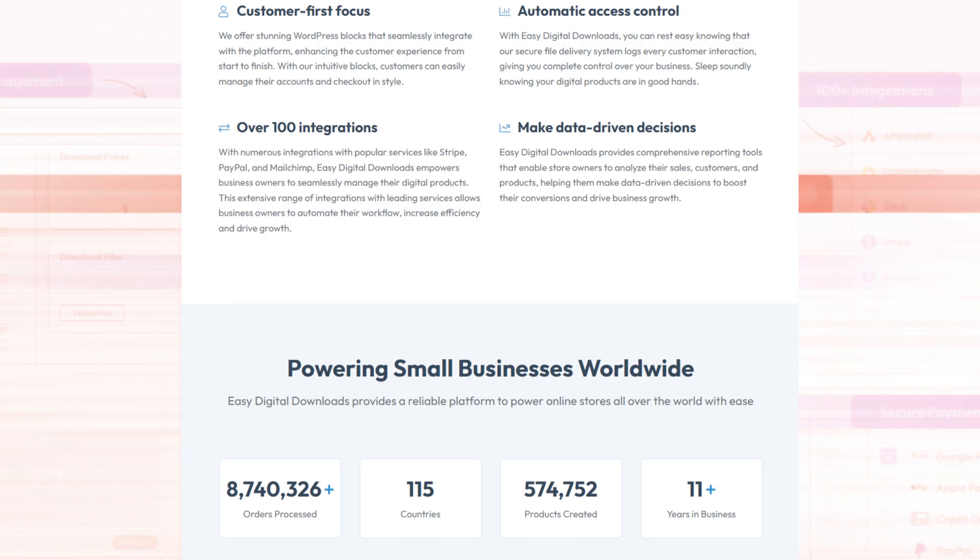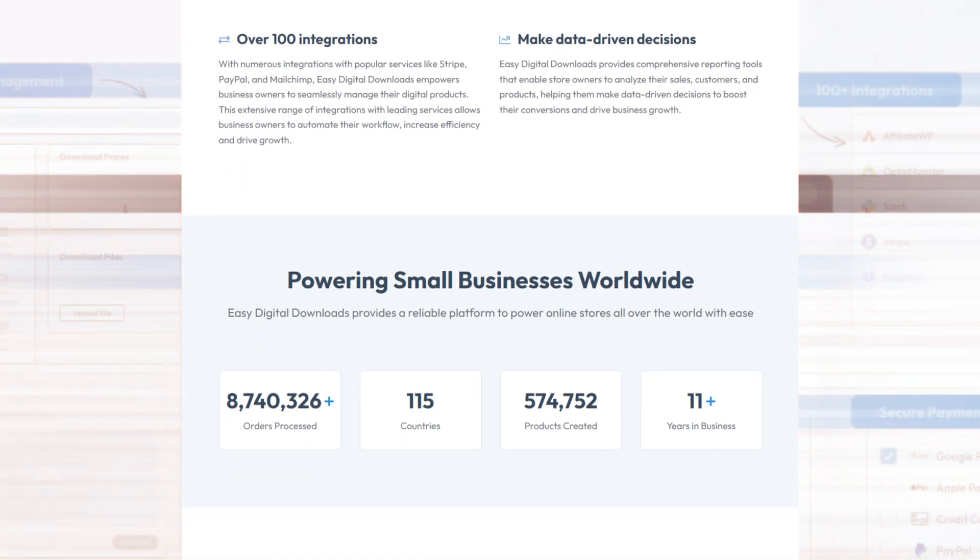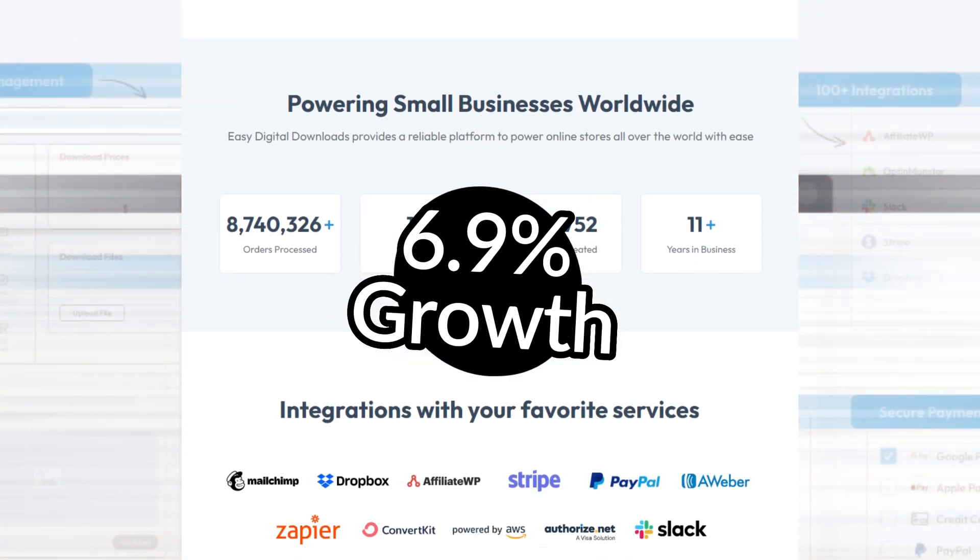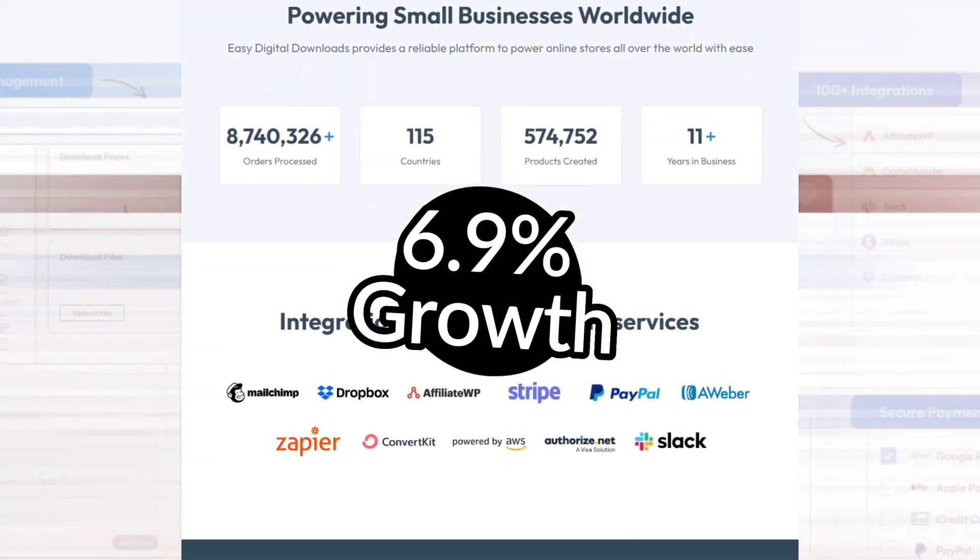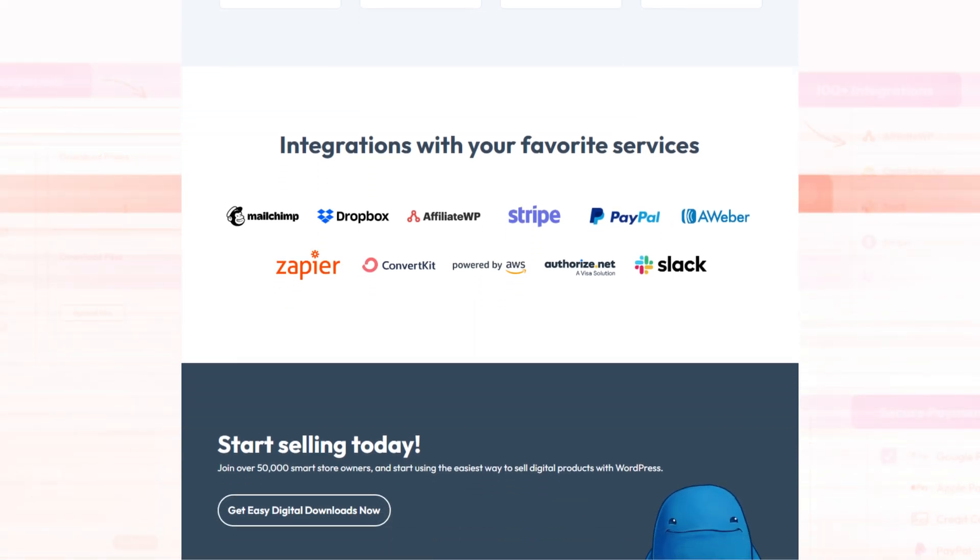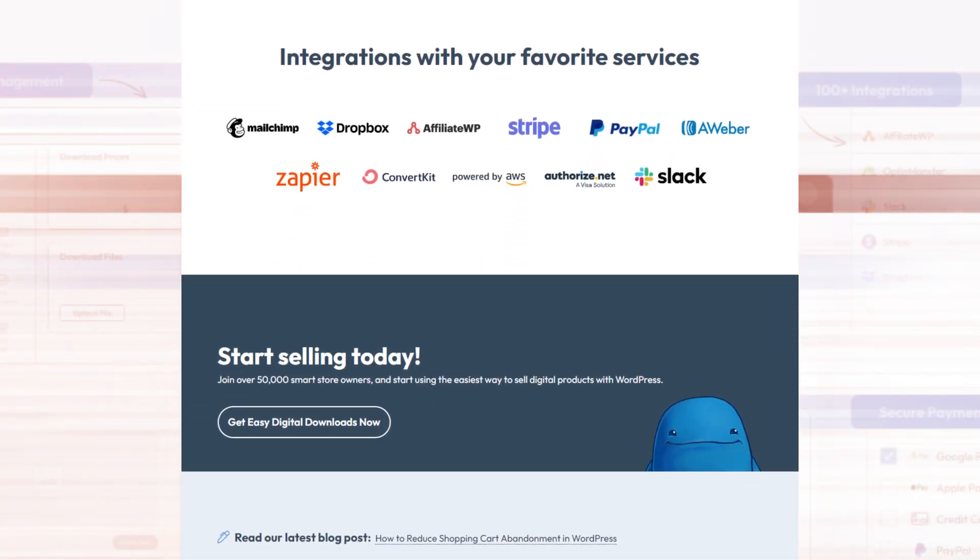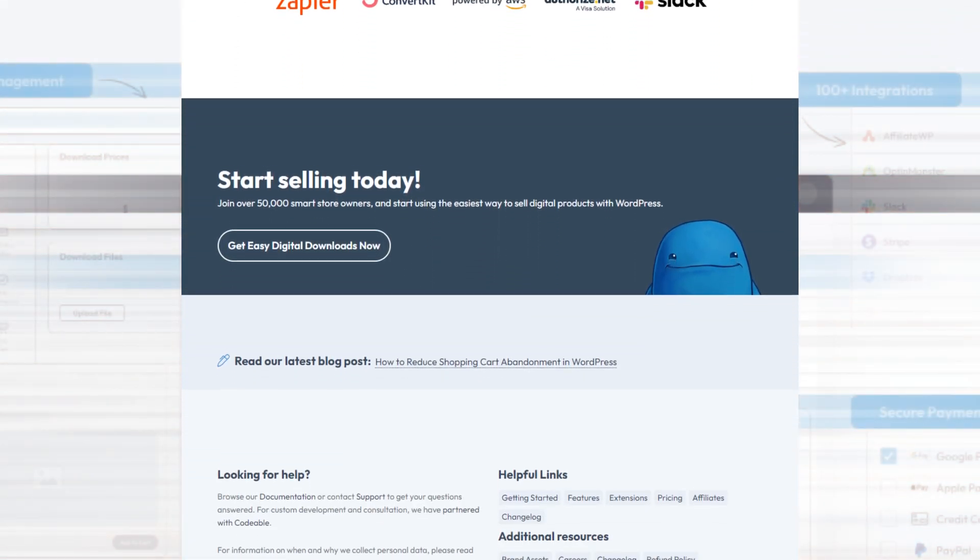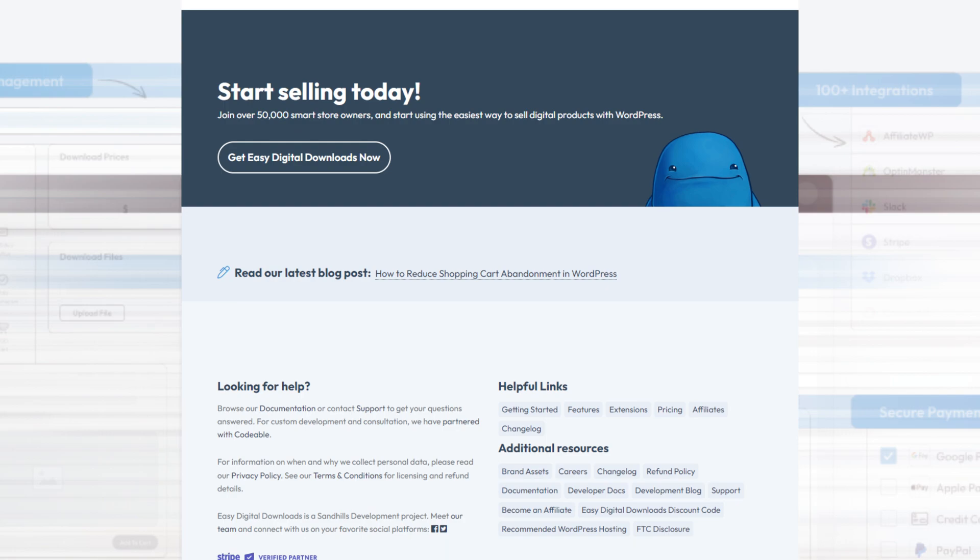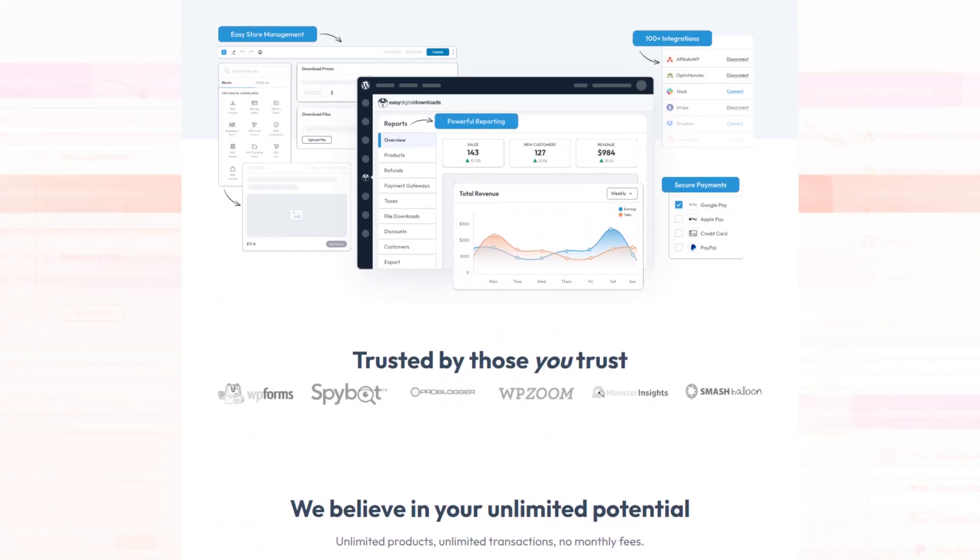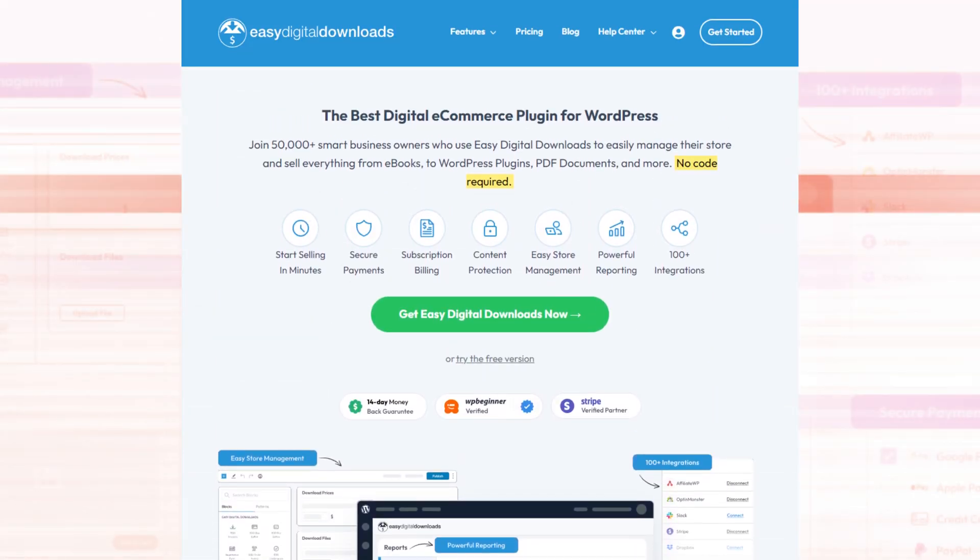The demand for digital products is huge with a predicted growth rate of 6.9% by 2028. As a leader in its field, EDD's powerful e-commerce plugin is one of the easiest ways to capitalize on that trend that meets the demands of a booming online industry.